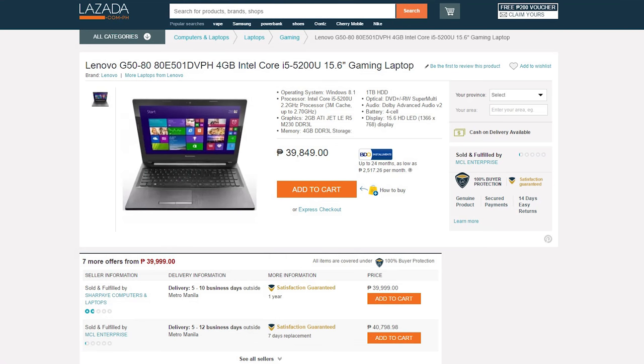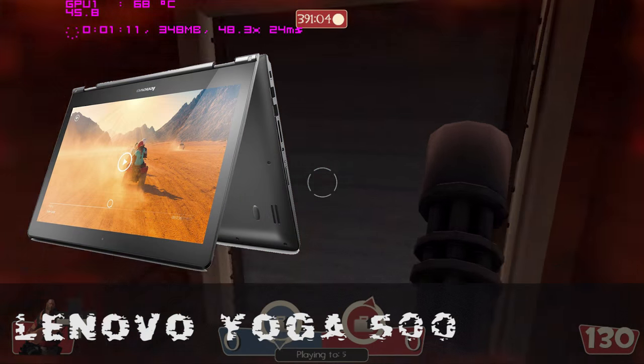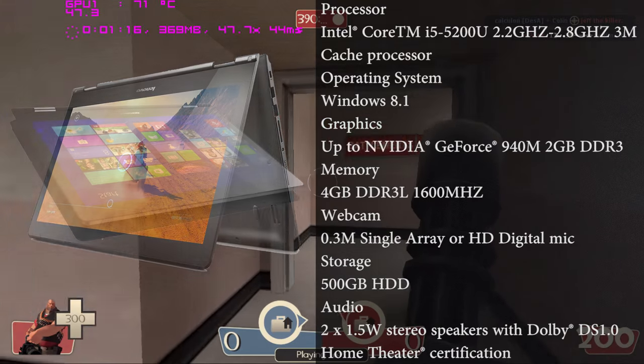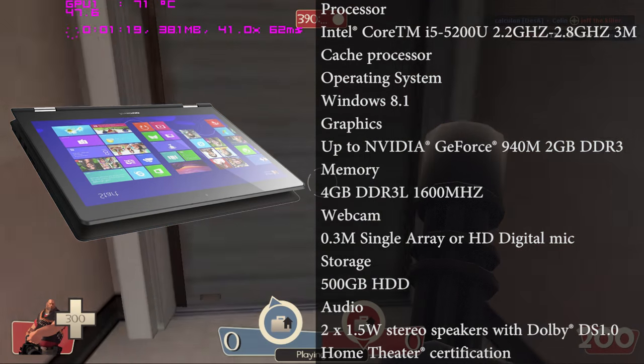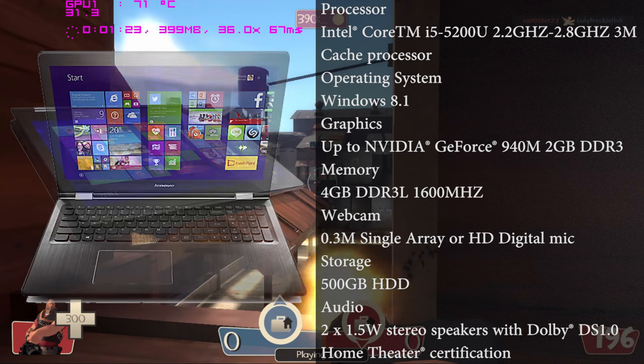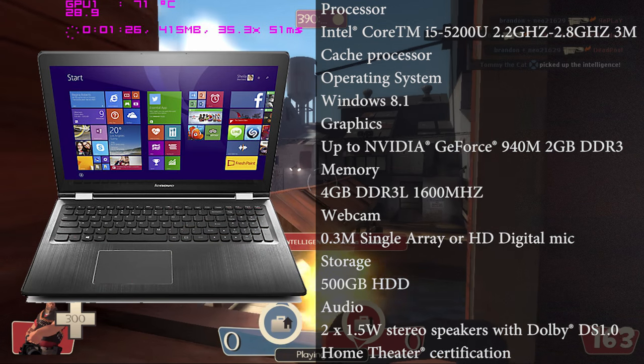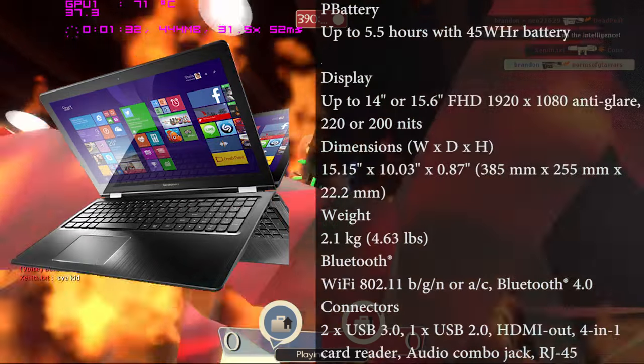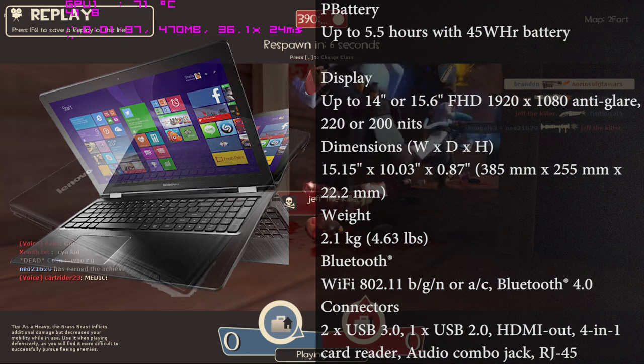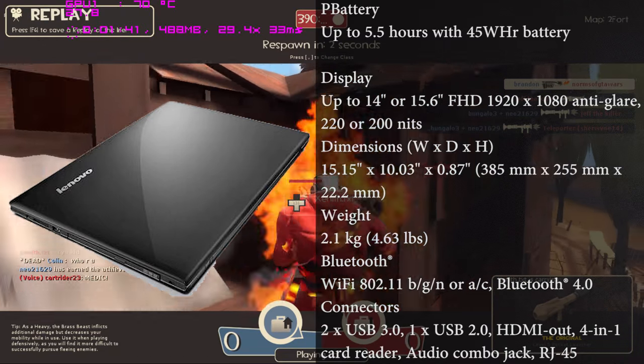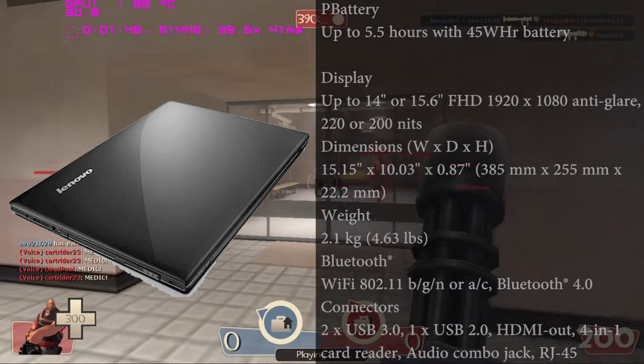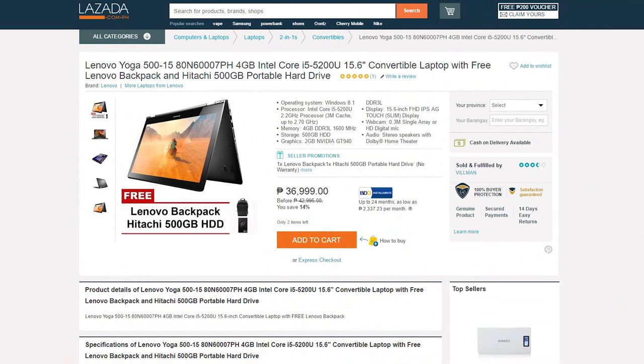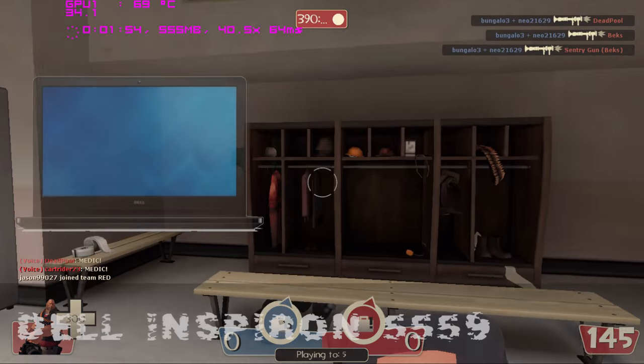Next one is the Lenovo Yoga 500. This laptop is 15.6 inches and yes, this is not the IdeaPad class, but it has the same specs of the G5080 in terms of CPU and RAM. The only difference though, it only has a 500 gigabyte hard drive and an Nvidia GeForce 940M with 2 gigs of DDR3L VRAM. You also have a 15.6-inch IPS 1080p display and yes, this is a touchscreen. This is really great. I'm not really sure if this one has a backlit keyboard, but this is actually an awesome deal for only the price of 36,999.